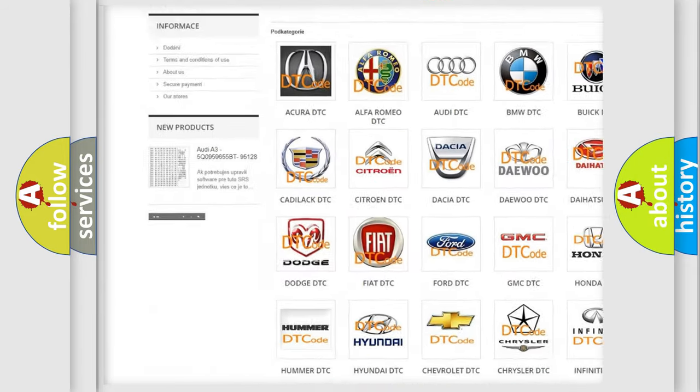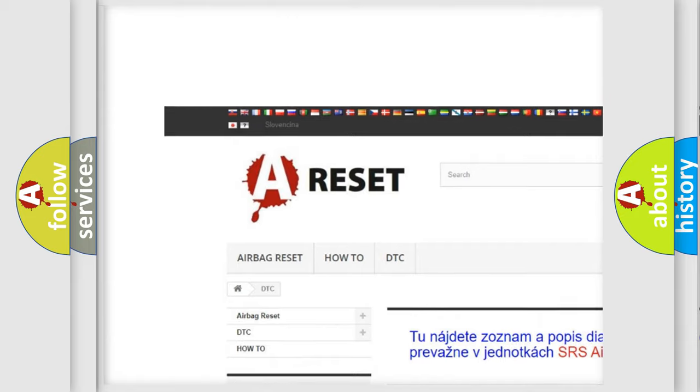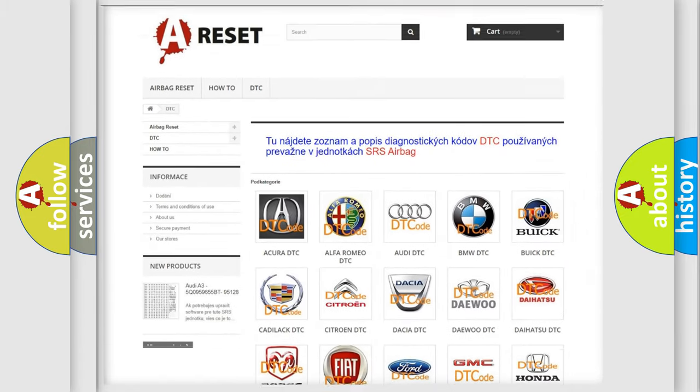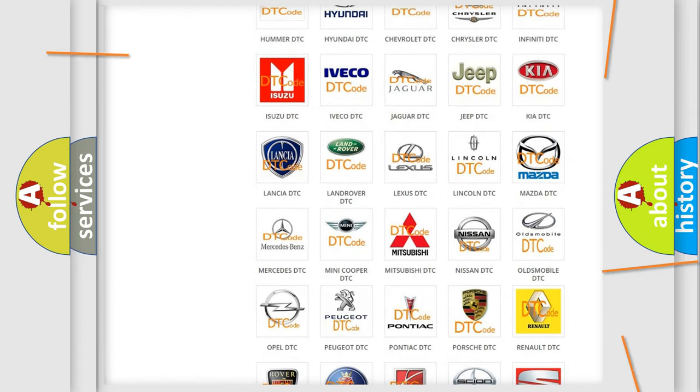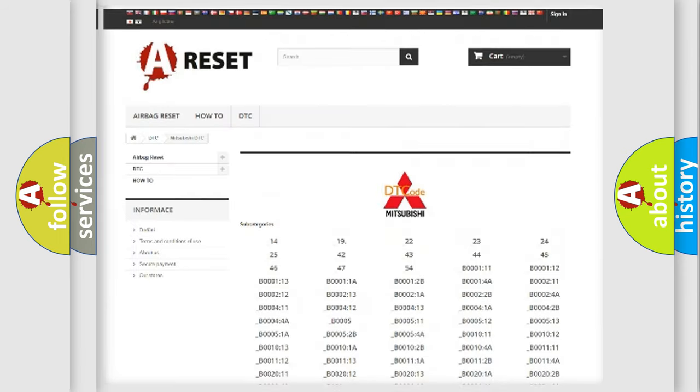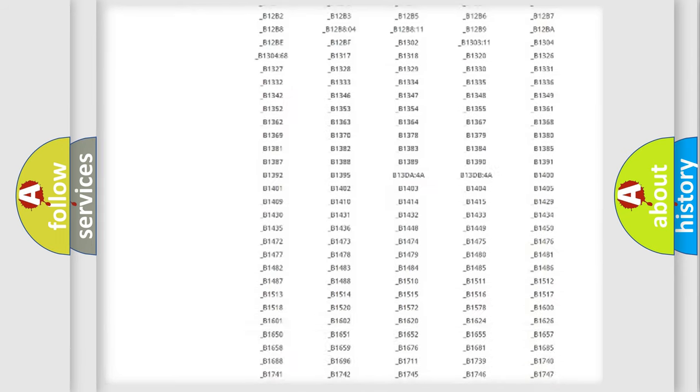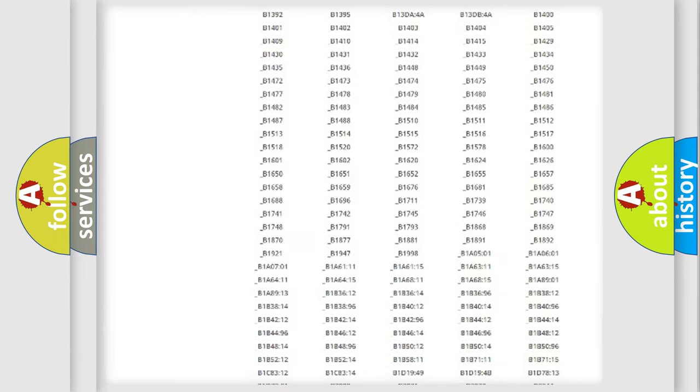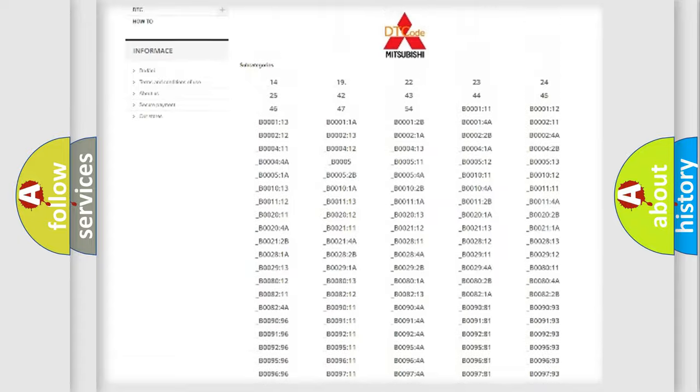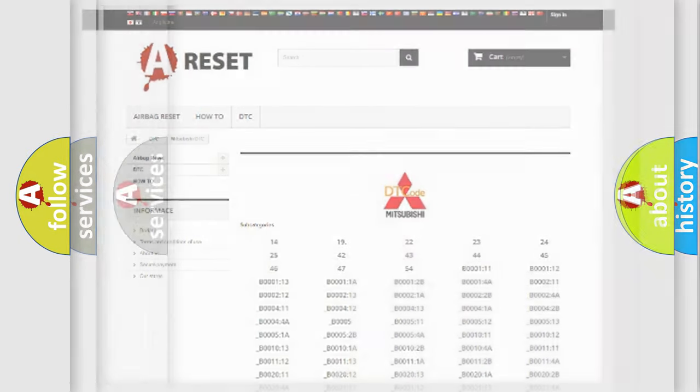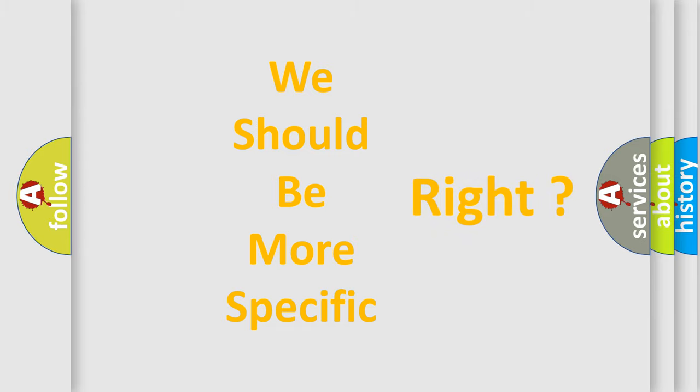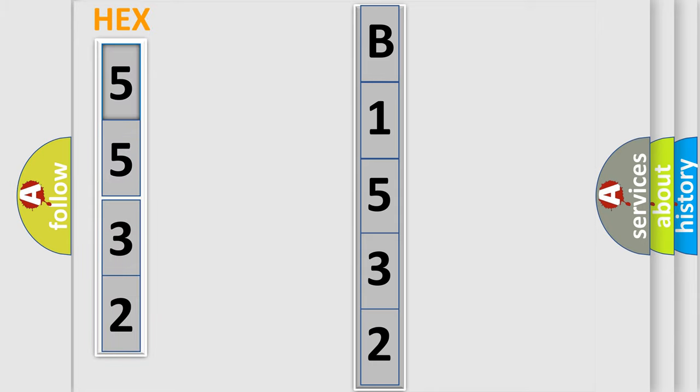Our website airbagreset.sk produces useful videos for you. You do not have to go through the OBD2 protocol anymore to know how to troubleshoot any car breakdown. You will find all the diagnostic codes that can be diagnosed in Mitsubishi vehicles, and many other useful things. The following demonstration will help you look into the world of software for car control units.